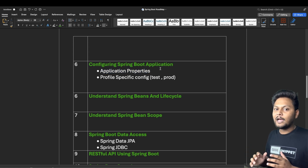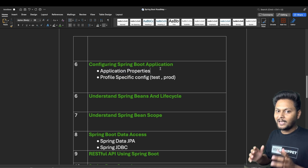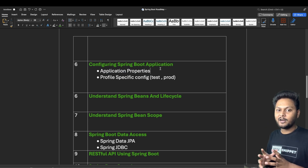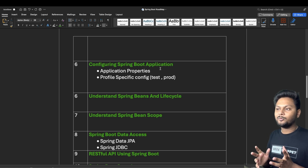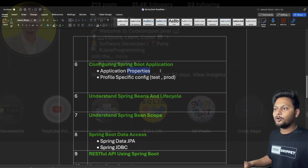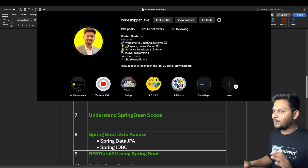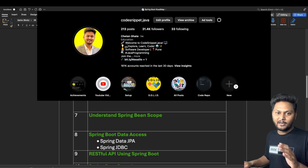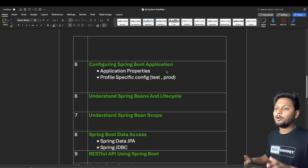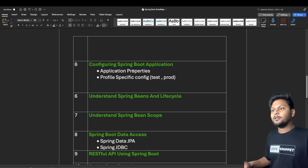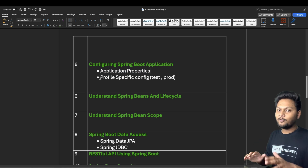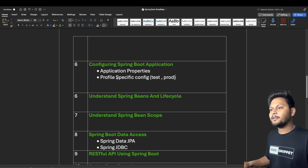There is also an alternative to application.properties called application.yaml, where you can add properties in a hierarchical, more readable format. I have created a video on this topic on my Instagram channel as well. I'll put a link in the description — I add daily videos there covering small topics quickly, so go ahead and follow for helpful content.